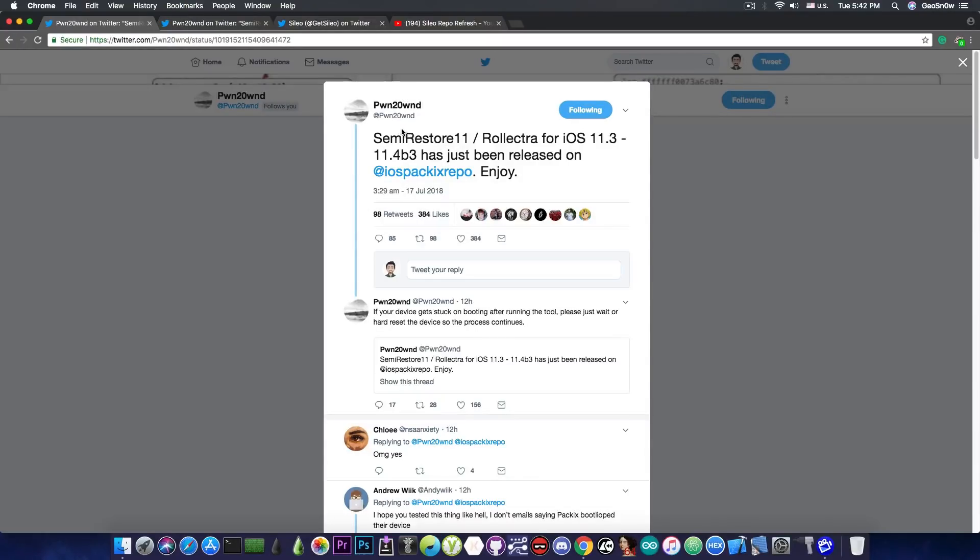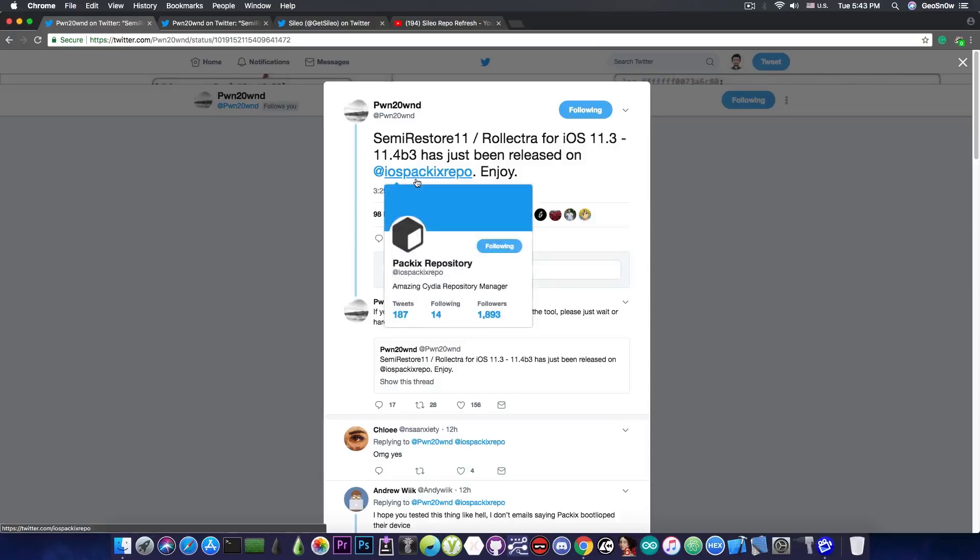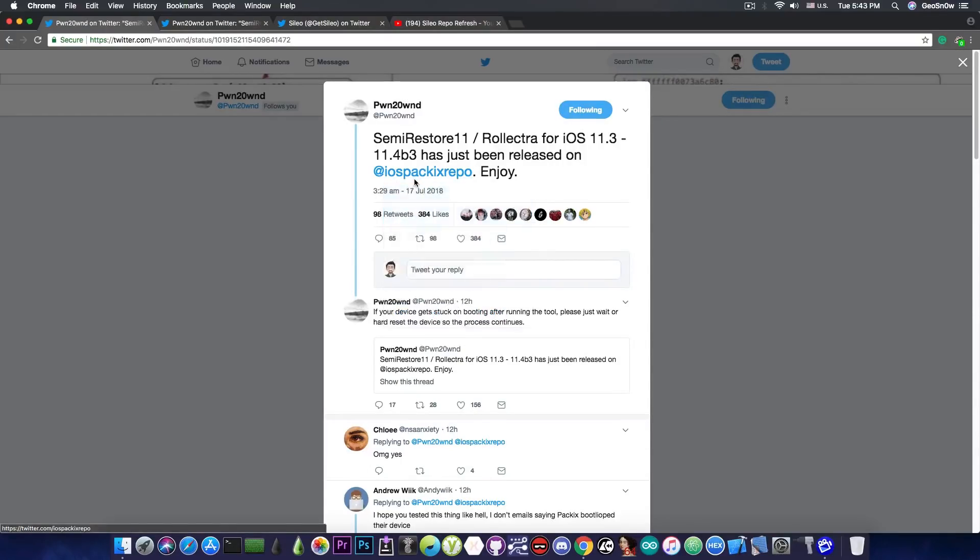Now these two utilities have been updated by Pound to Owned and are now available on the iOS Package Repo. So the iOS Package Repo you probably have that by default but if you don't you can add it.